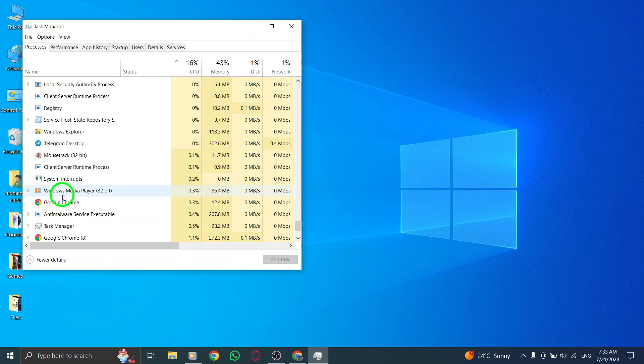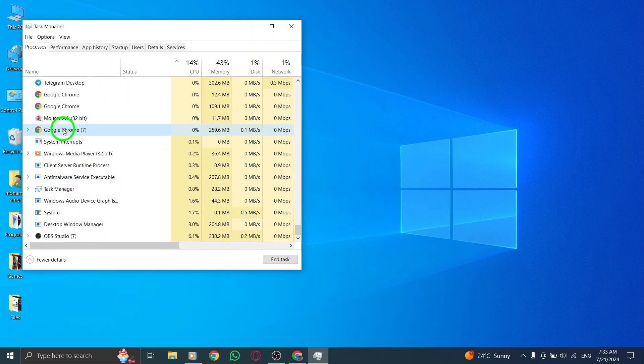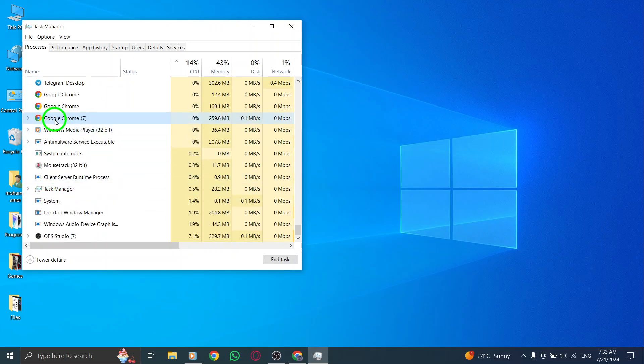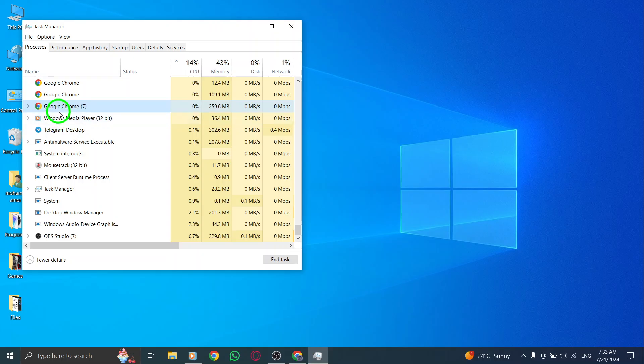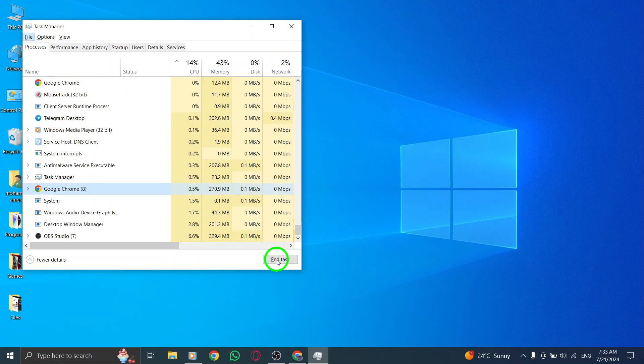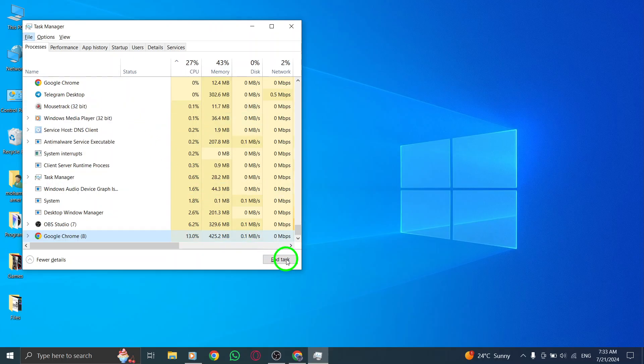Once you have located all the relevant services, click on each one to highlight them. Then, click on the End Task button located at the bottom right corner of the Task Manager window.